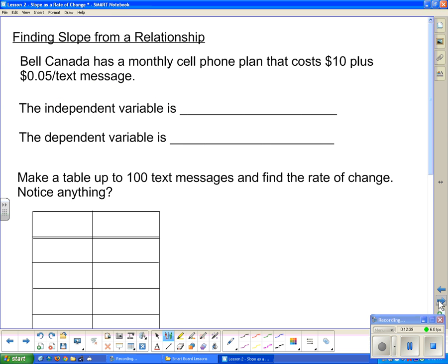Finding slope from a real-world relationship: Bell Canada has a monthly cell phone plan that costs $10 plus 5 cents per text message. The independent variable is the number of texts — you decide how many to send. The dependent variable is the cost, because cost depends on how many text messages you send.